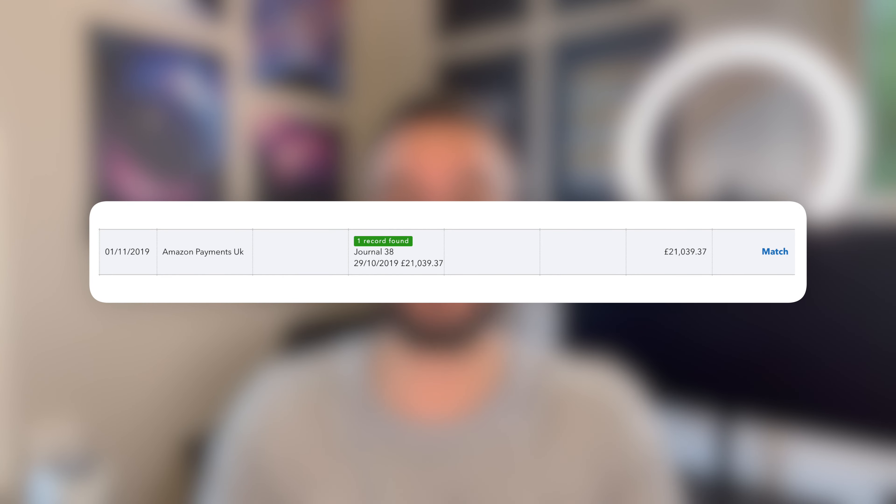QuickBooks will automatically match the deposits into the bank account with the corresponding journal entries, so all you need to do is click the green match button.